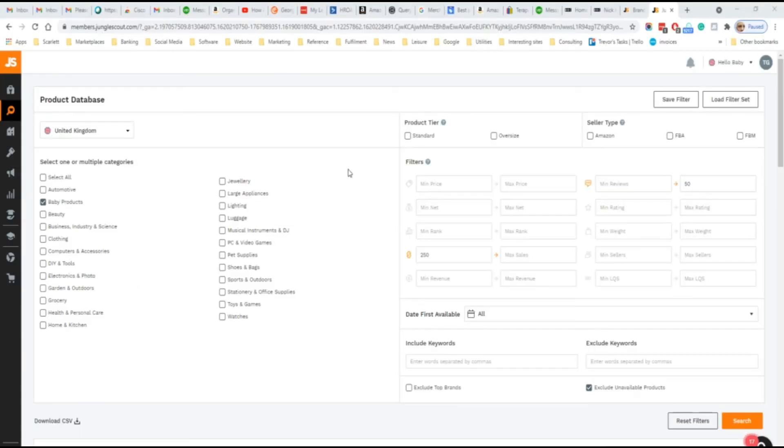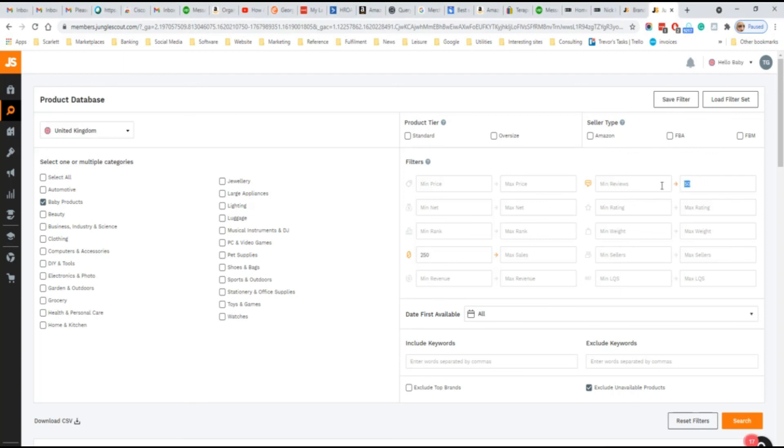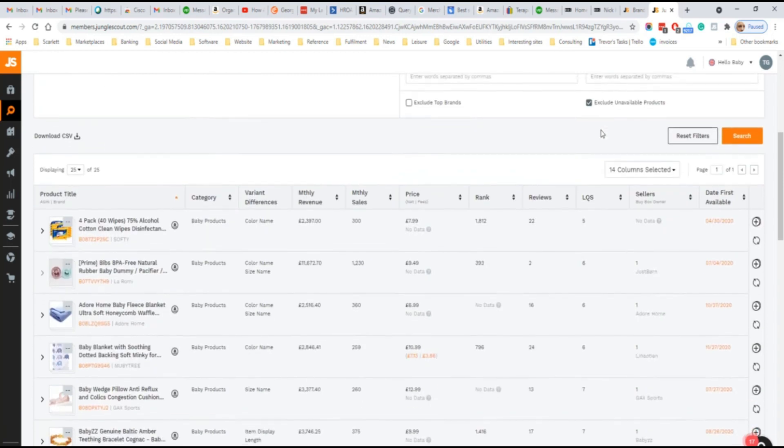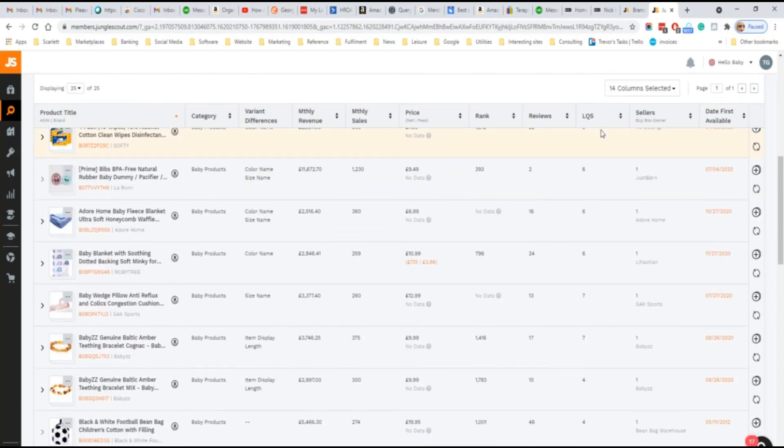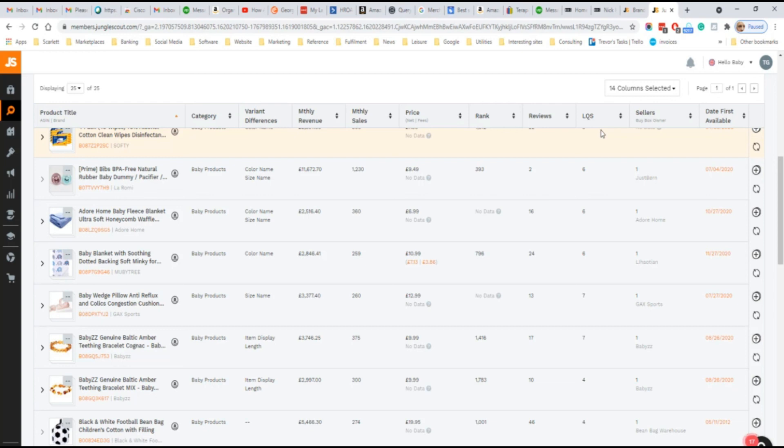Taking an example from Jungle Scout, I've searched in the United Kingdom within baby products. We've looked for sales of a minimum of $250 and a maximum of 50 reviews. So products which have reasonable sales, but are not too well established. And it has generated a list of products. If you were to look at those products, these are popular products without that many reviews, high sales but not that many reviews. And therefore an opportunity to develop a product which is similar to those products and perhaps optimize it better and perform better in Amazon search.